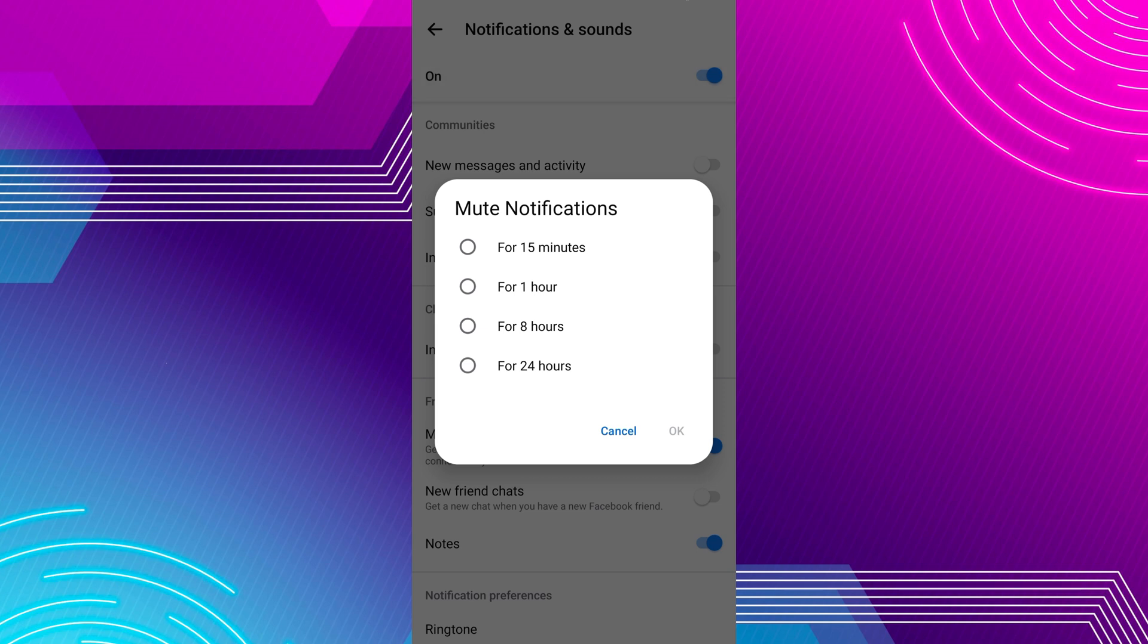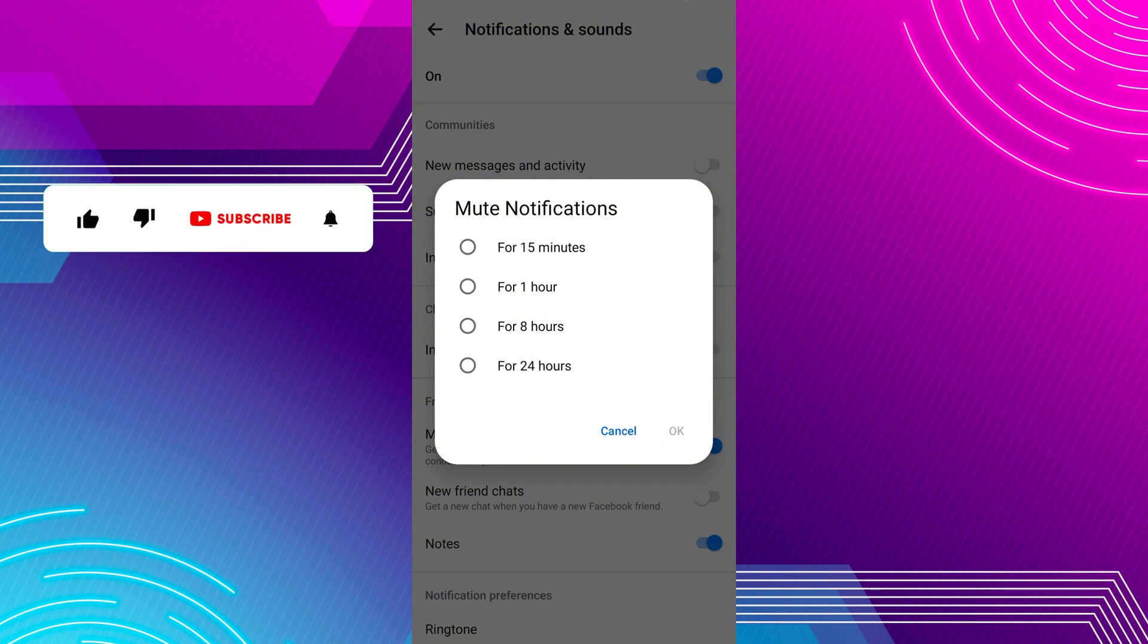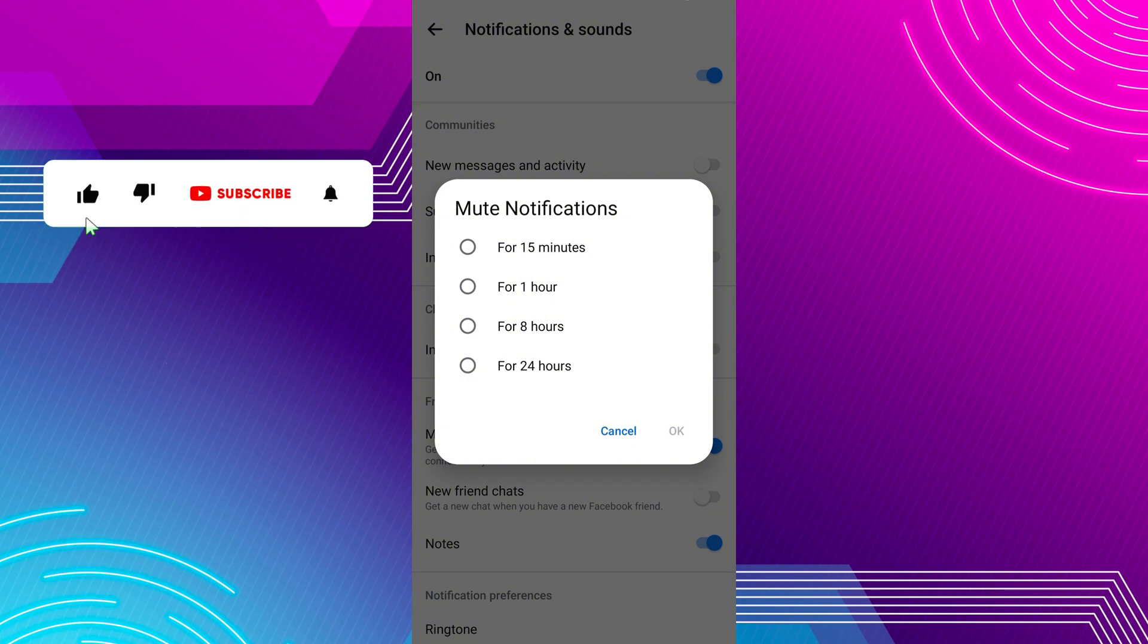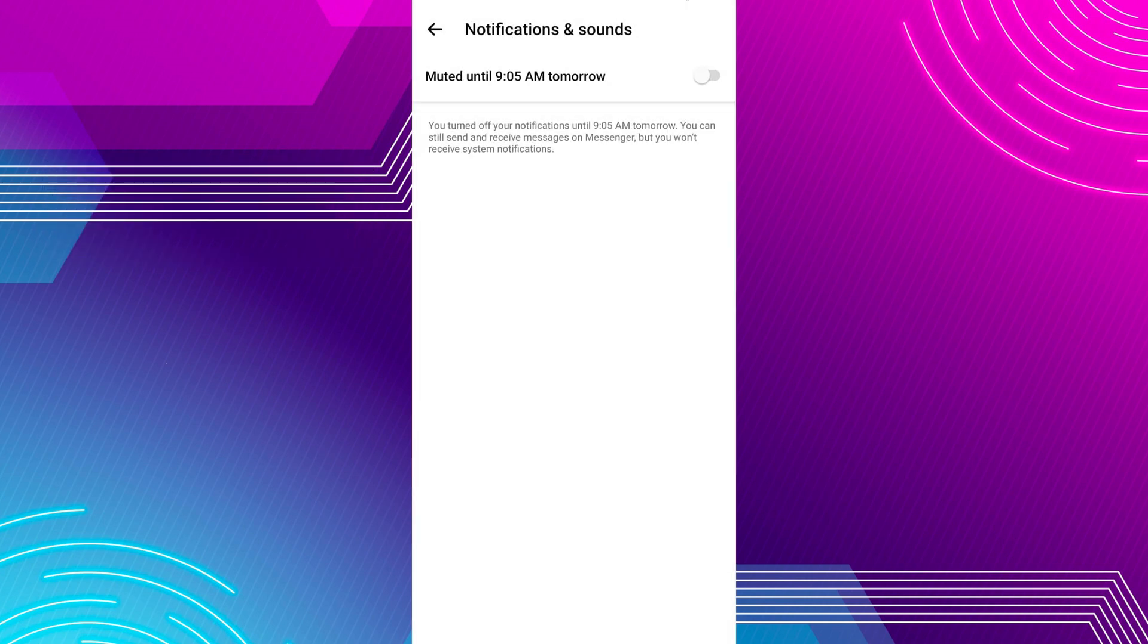A pop-up will appear asking you how long you want to mute notifications. You can choose from options like 15 minutes, 1 hour, 8 hours, or 24 hours. Select your preferred option and tap OK to confirm.